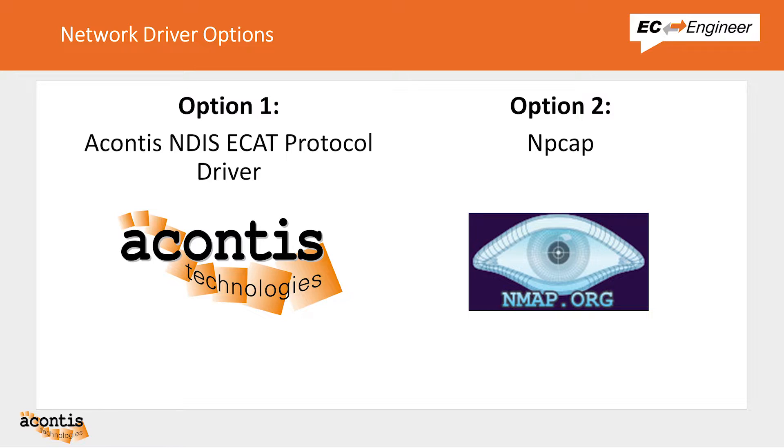We recommend using the new NDIS driver but we will also include a link to NPCAP in the description below. The NDIS driver is included with the EC Engineer installation but you do need to install it separately after installing EC Engineer.